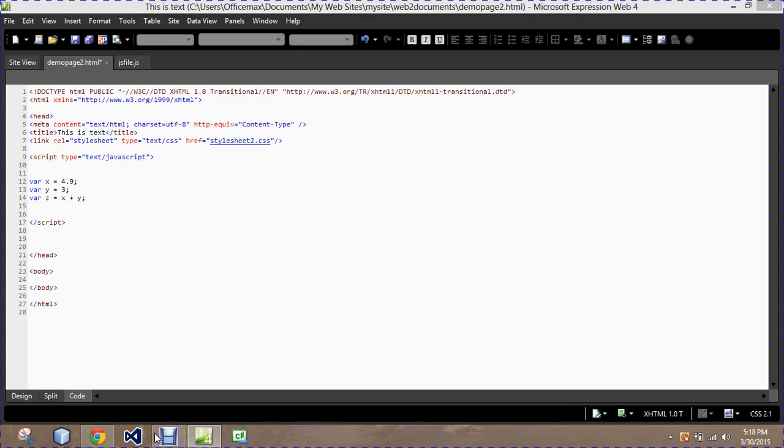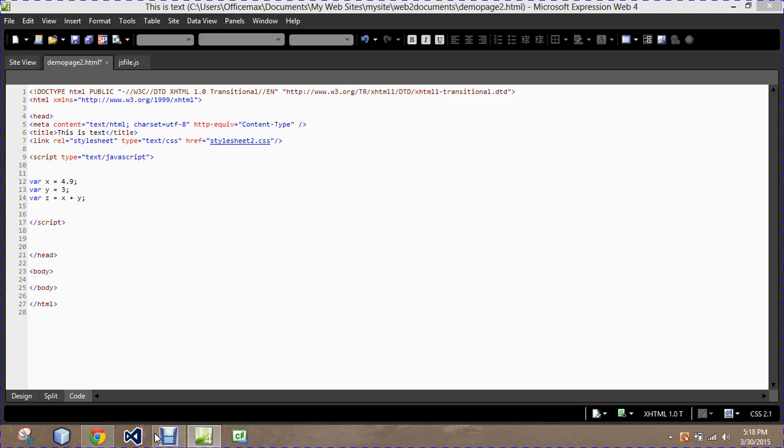What needs to happen is this information needs to be contained within something that will trigger the calculation, because a web document was not naturally built to perform calculations like this. It became manipulated for it, but it wasn't naturally built for it.